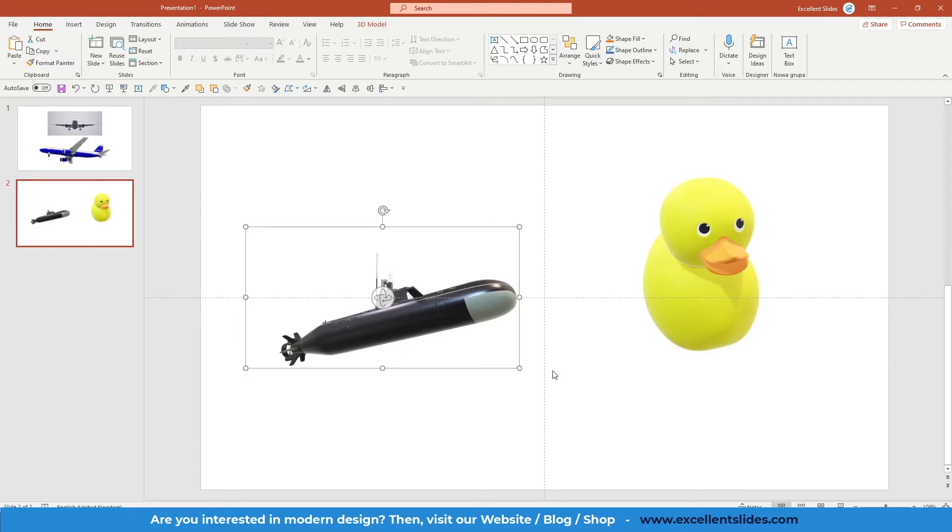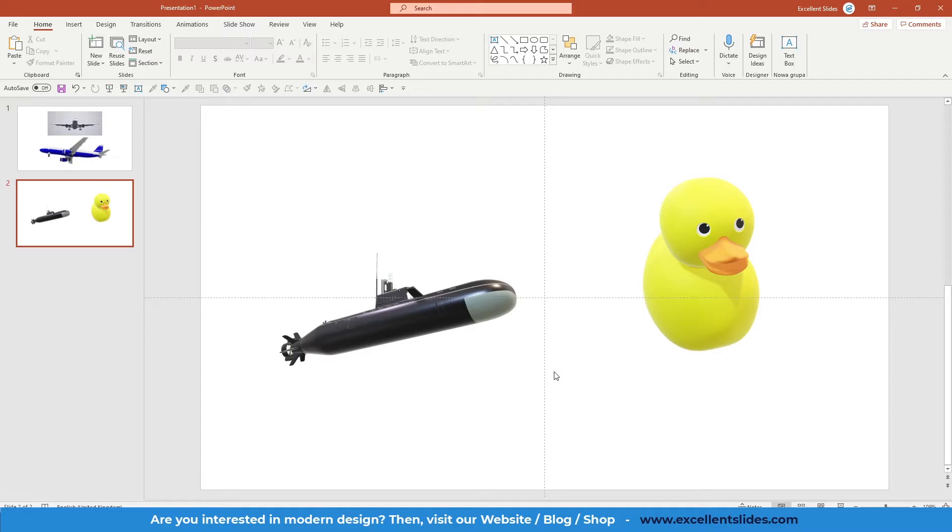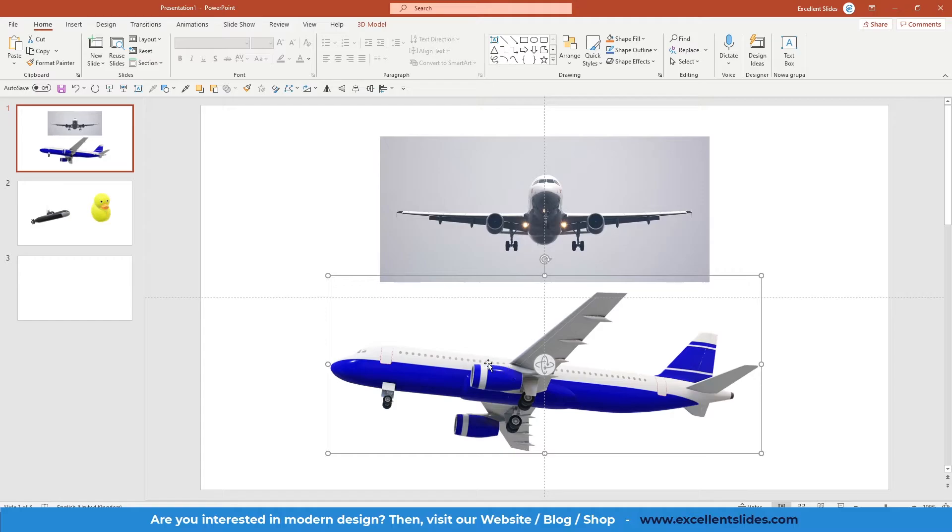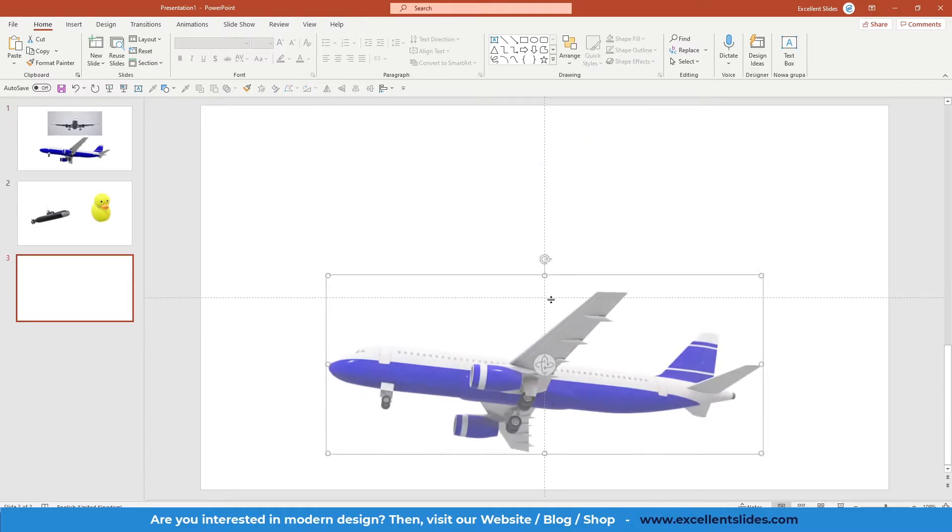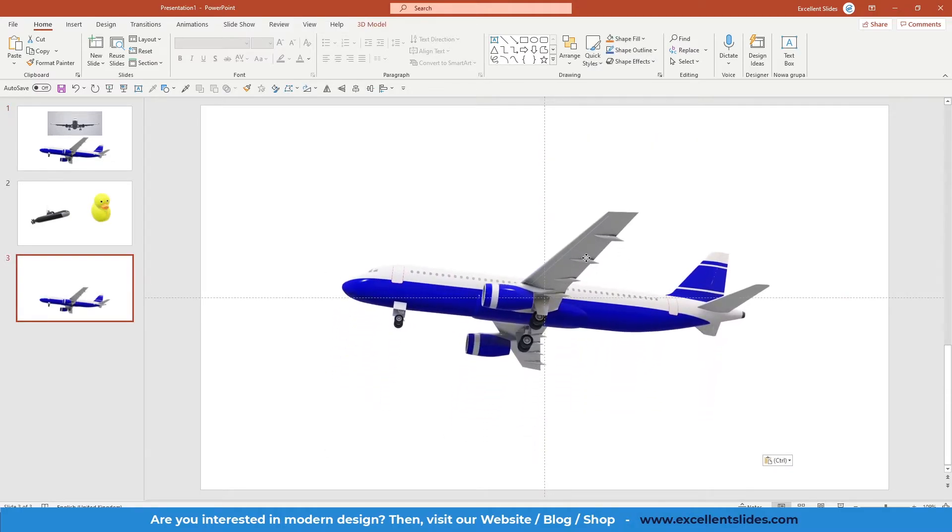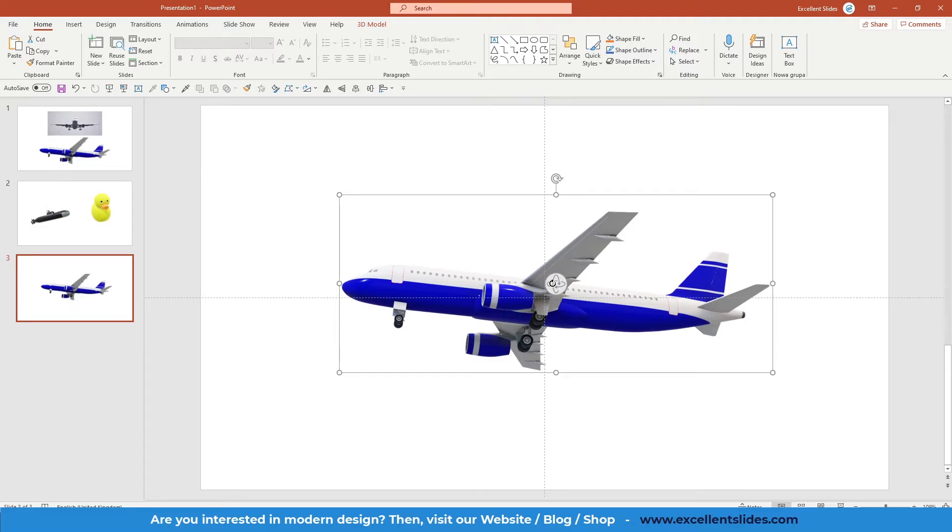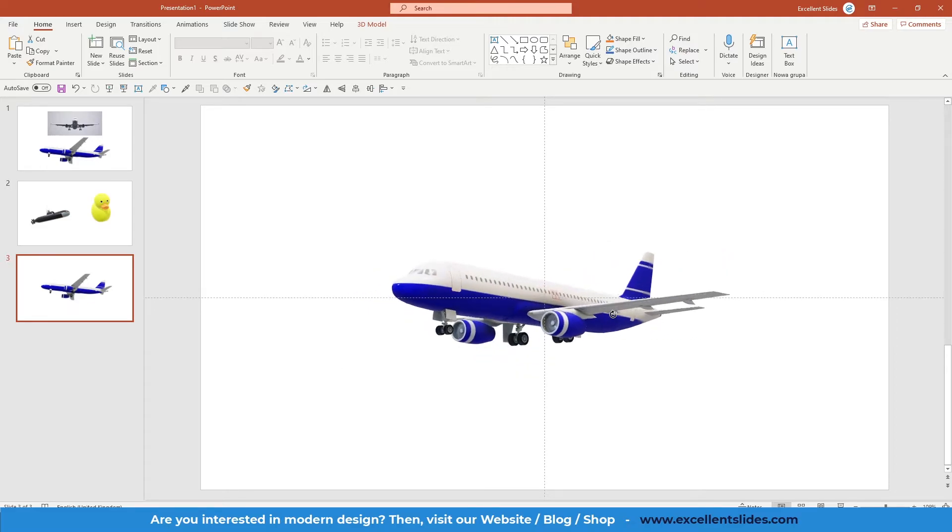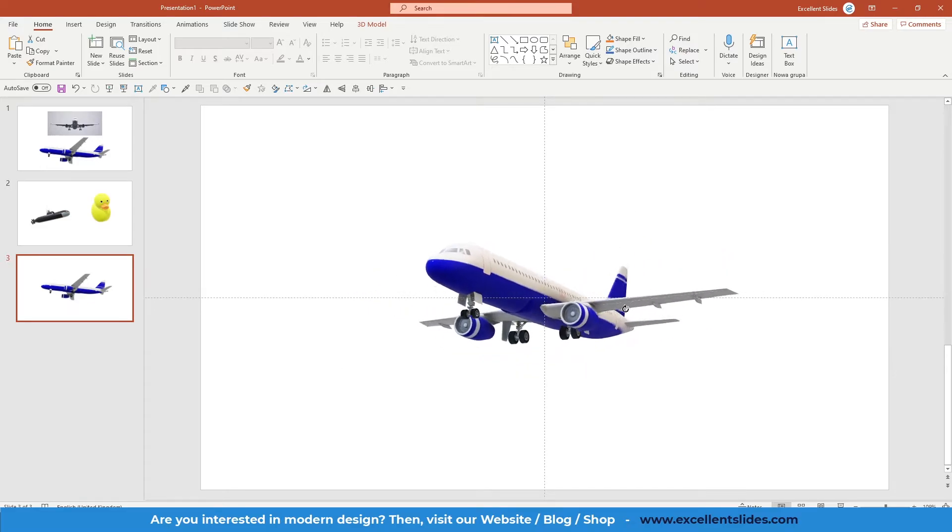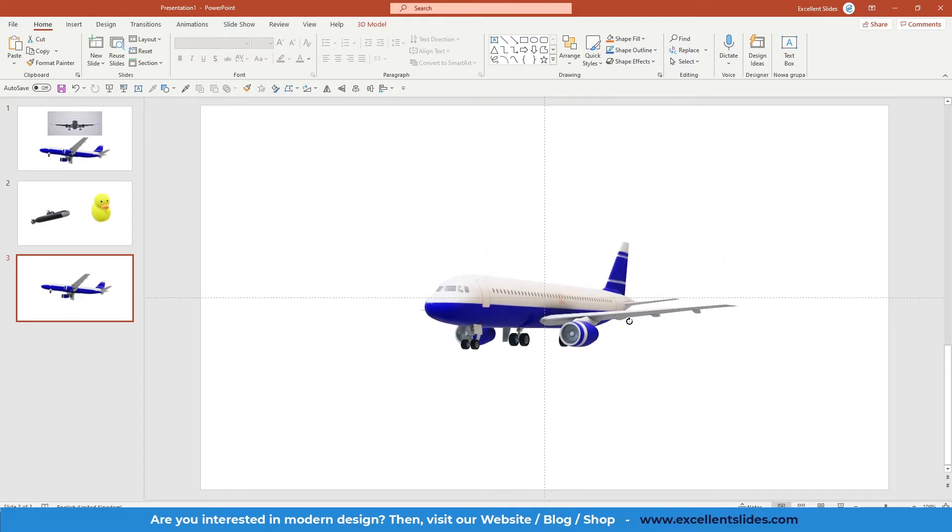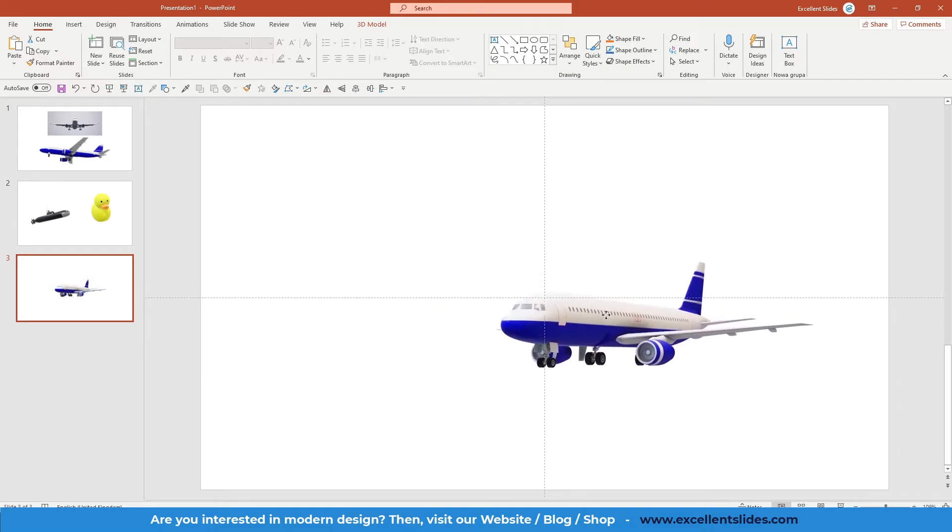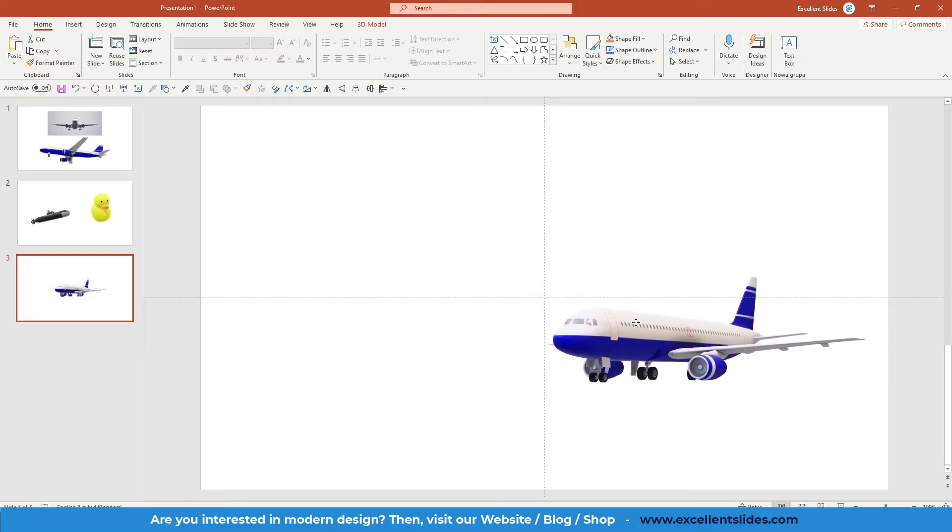So you know it looks really amazing, but with morph effect it will look even more amazing, so I will show you what I mean. So let's create a new slide and insert this plane right here in the middle, and I think we can make it in this rotation and place it right here.